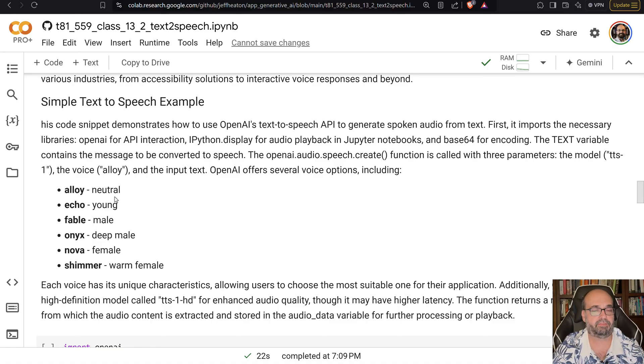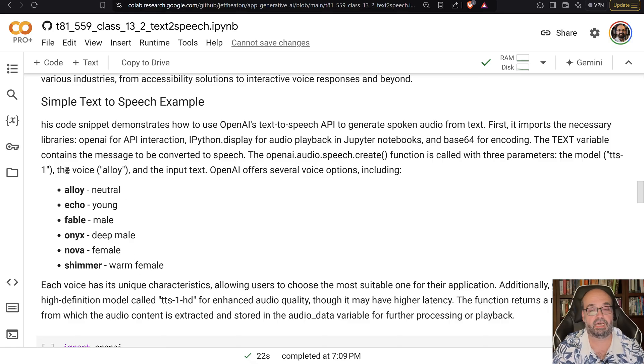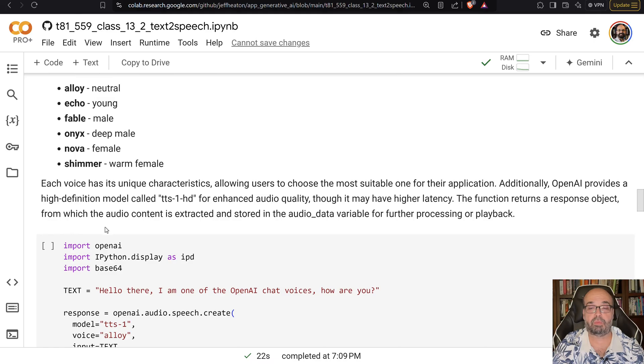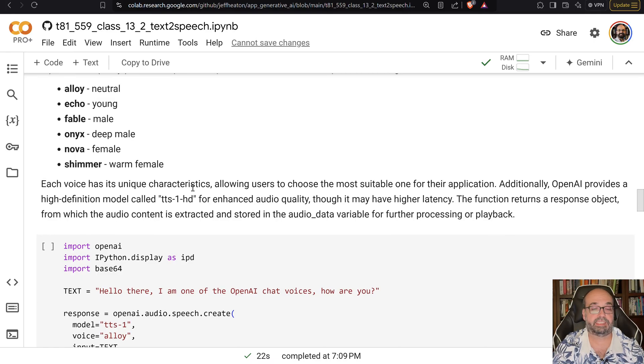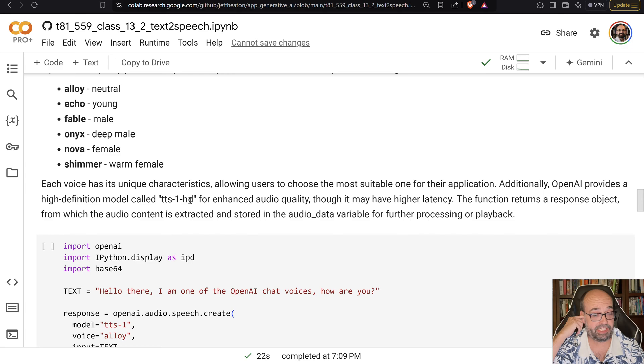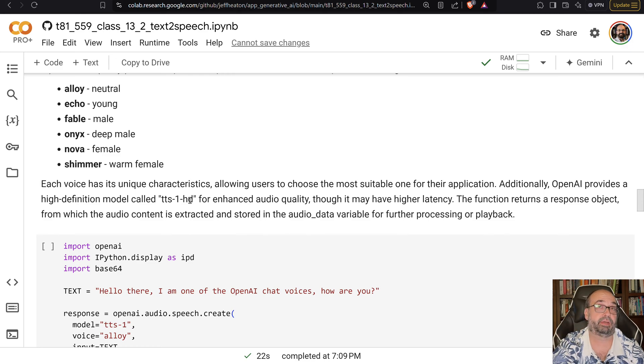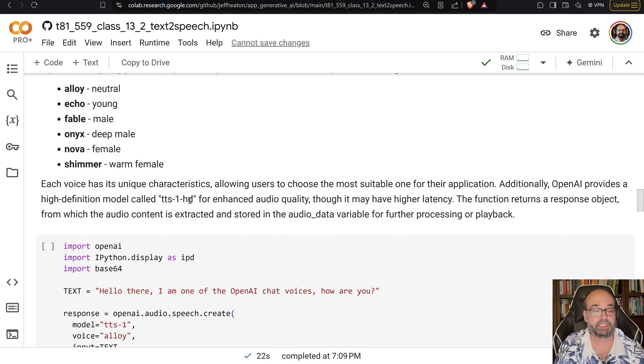And then they give you a variety of male and female voices of different type. There are two models that you can deal with. There's the TTS-1 and then TTS-1 HD. HD is a little bit slower, but it gives you better sounding speech.